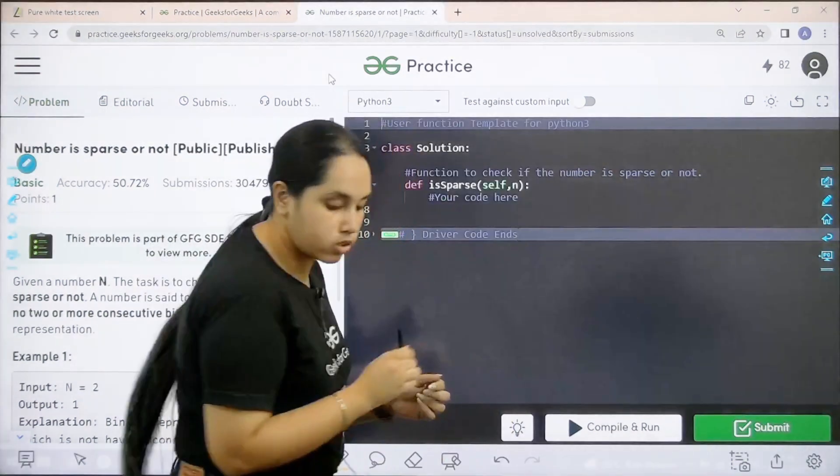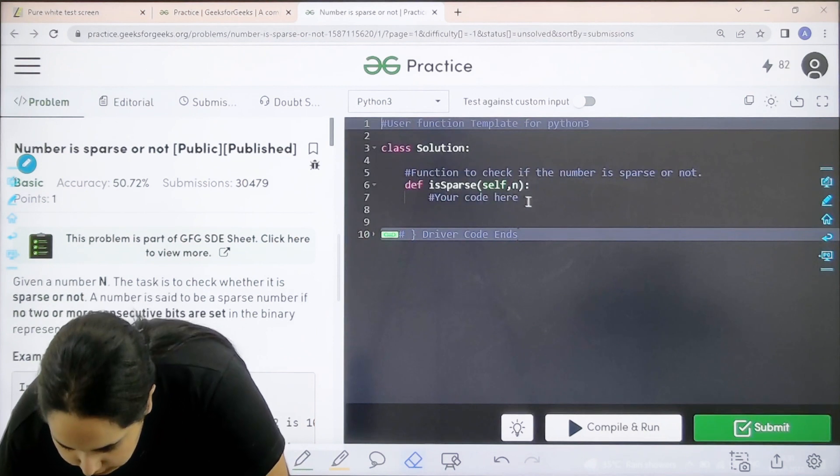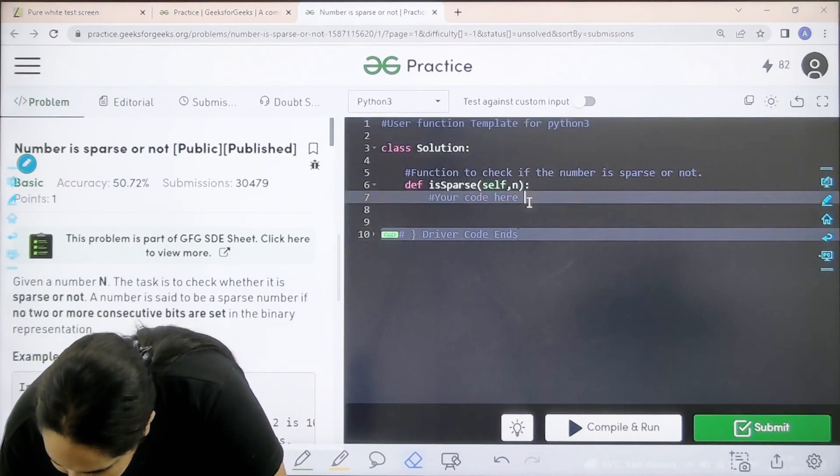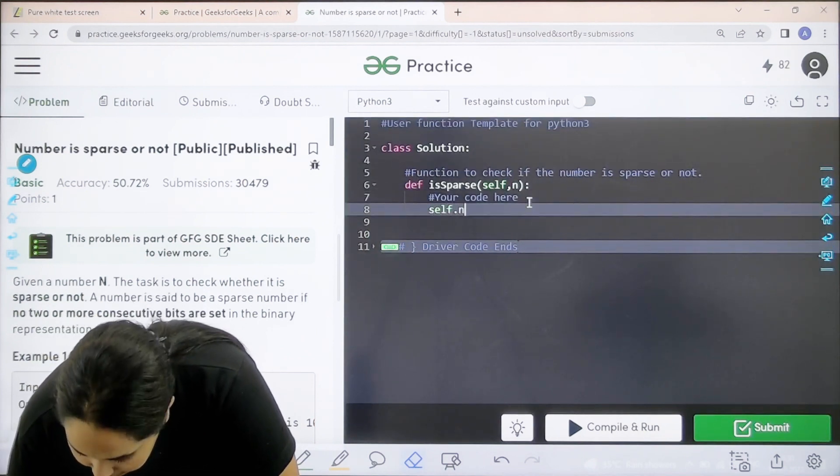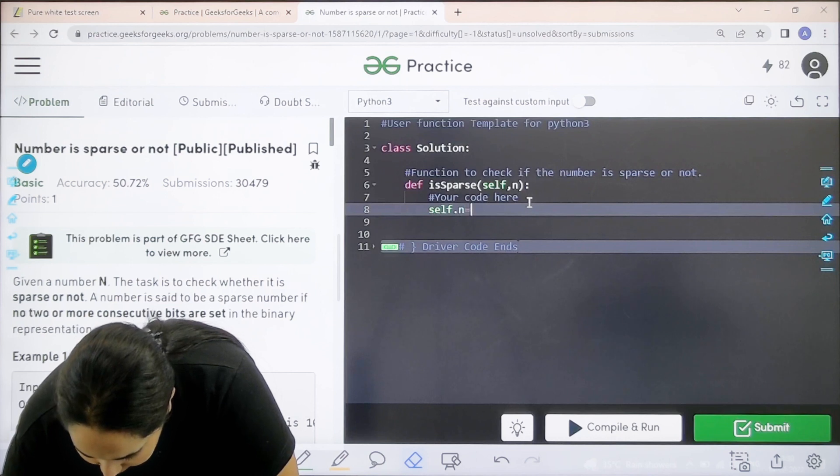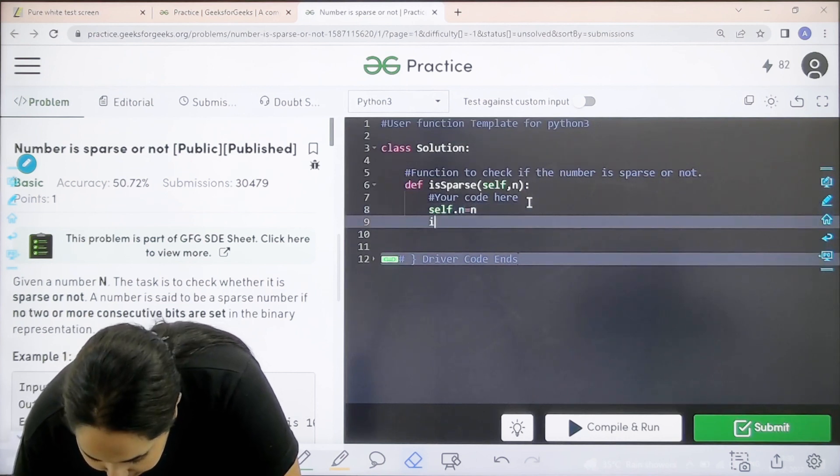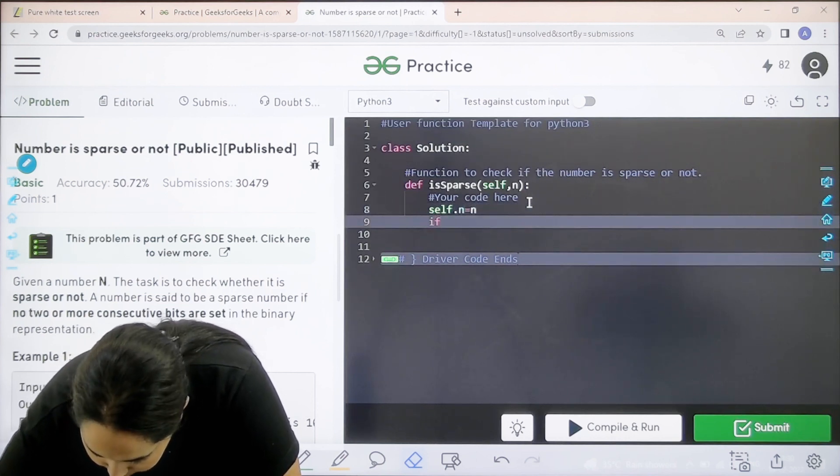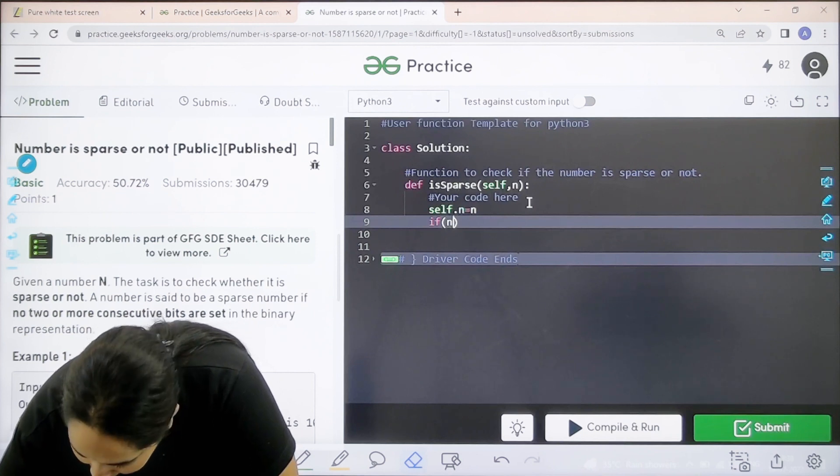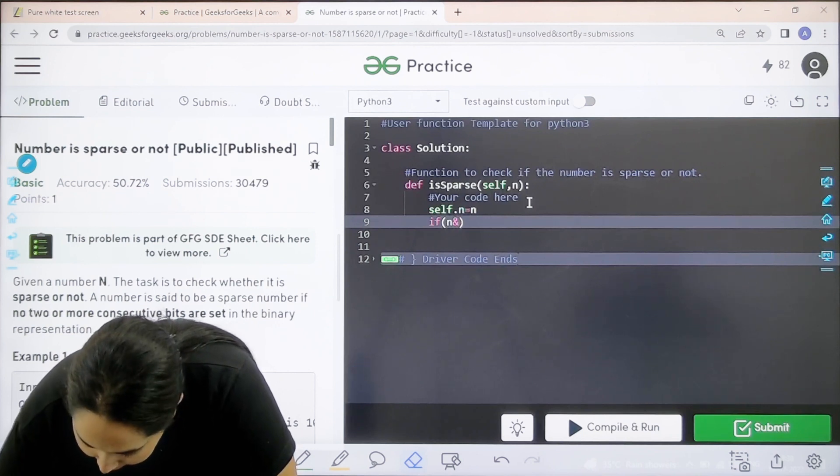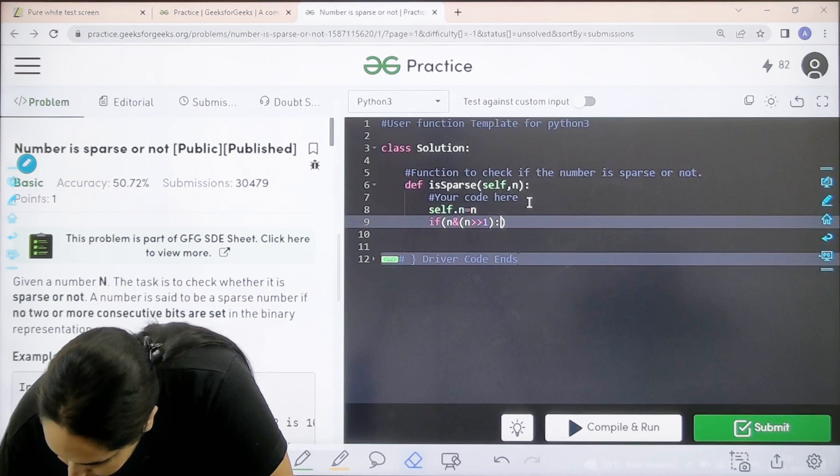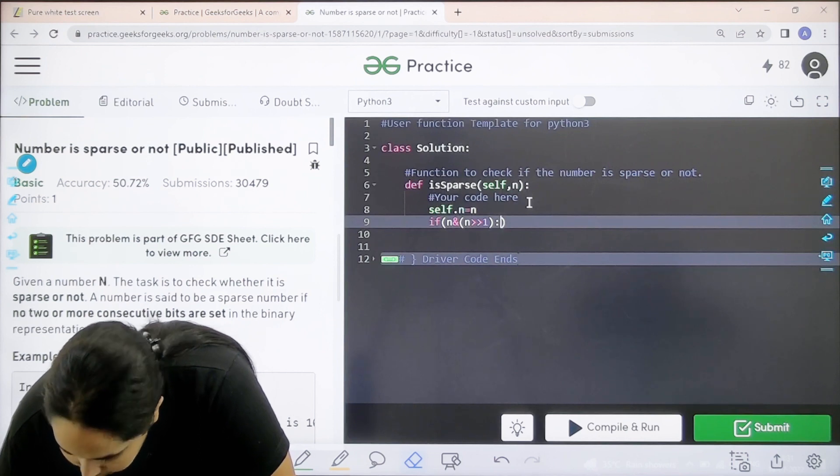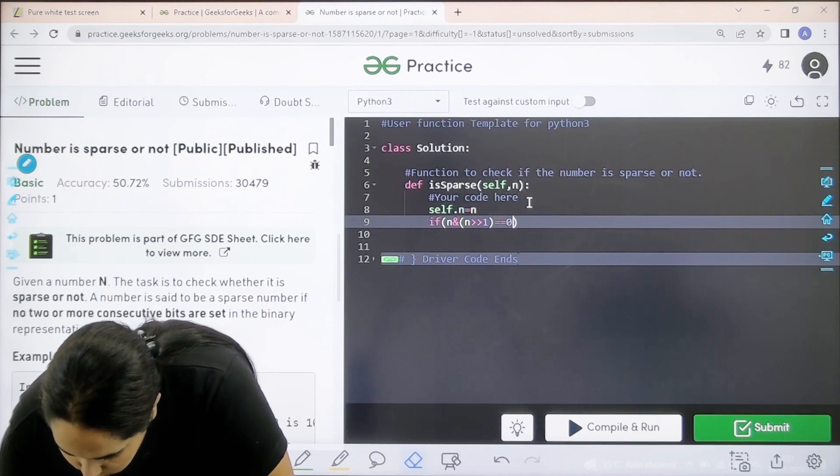We would code it over here. Let us code the question now. One minute. Enter. Self dot n equal to n. Enter.